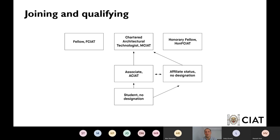Associate member is your stepping stone — you're going through the spine of CIAT. If you want a football analogy: students are in defence, you're coming into midfield as an associate member, and then your end goal is to be the striker and get your chartered status. So you follow that standard spine within CIAT: student, associate, to chartership.